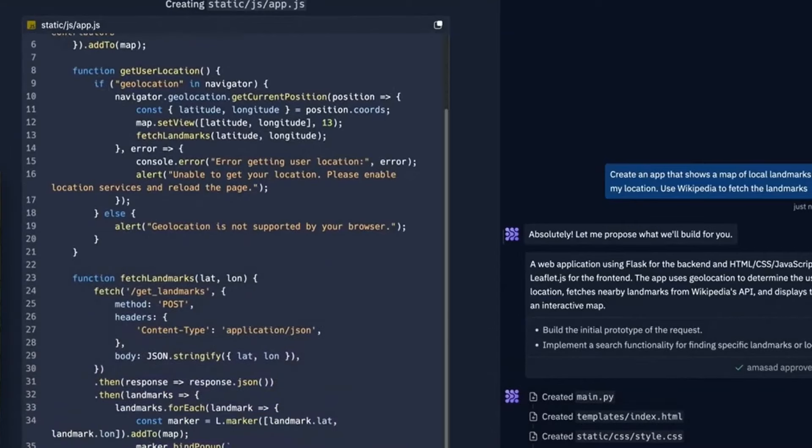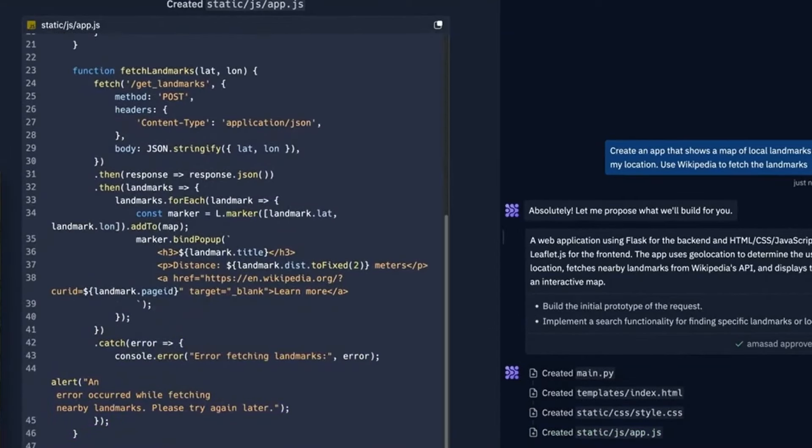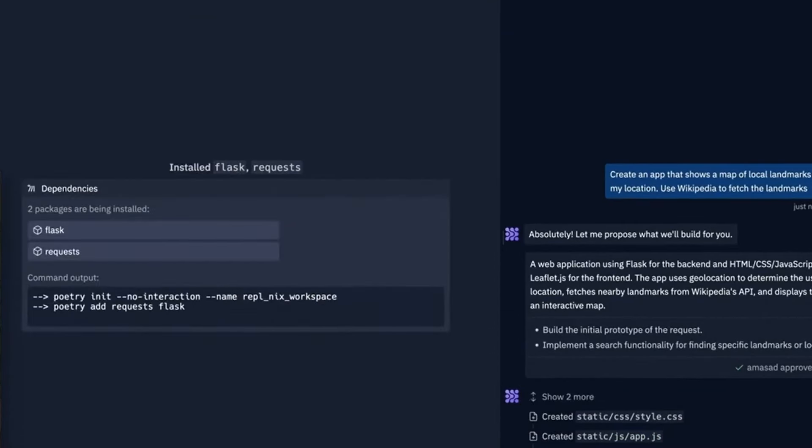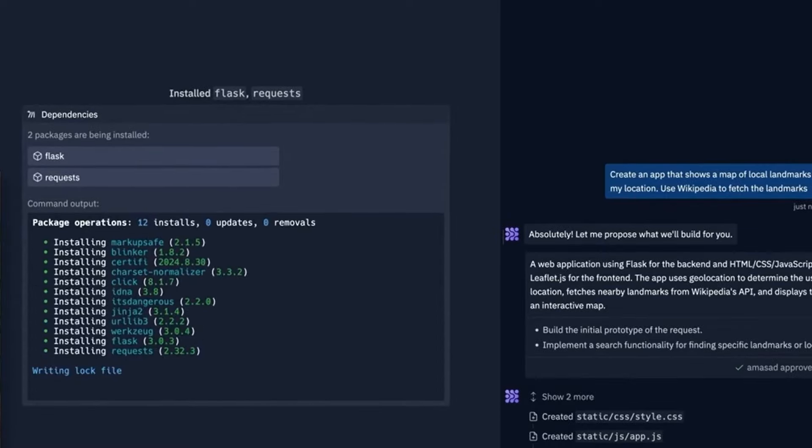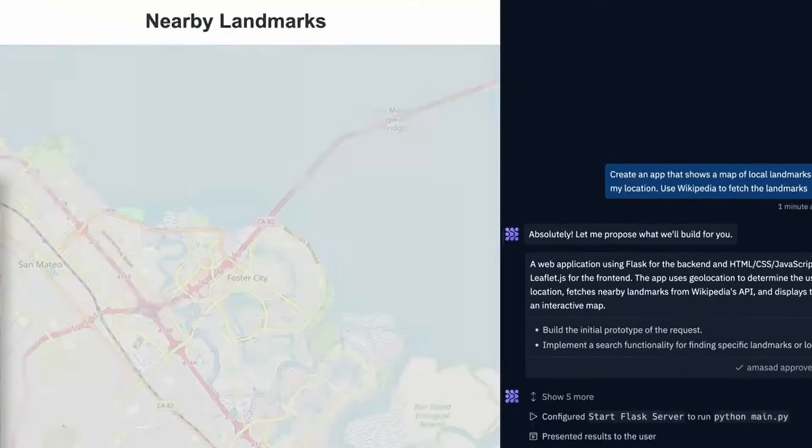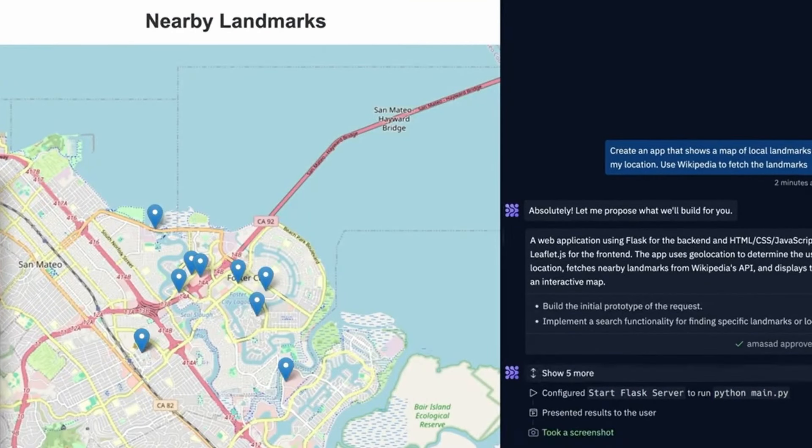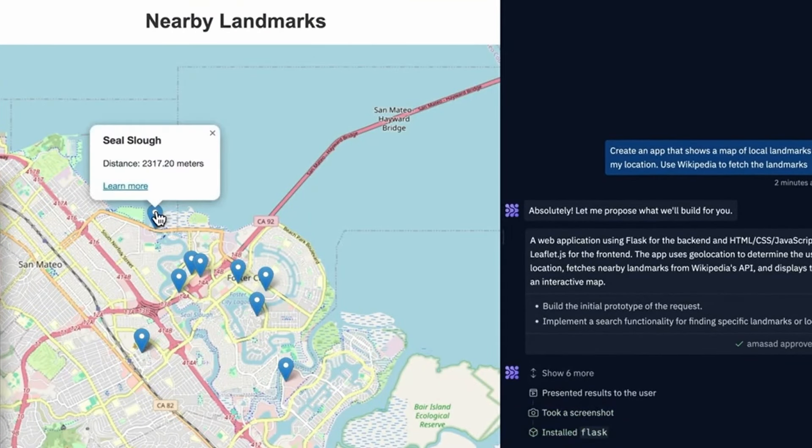You can now build apps in just minutes using the Repl.it AI agent. By just using a prompt like you would with ChatGPT, you can now create your apps and deploy them instantly. Let's learn more about how it works.